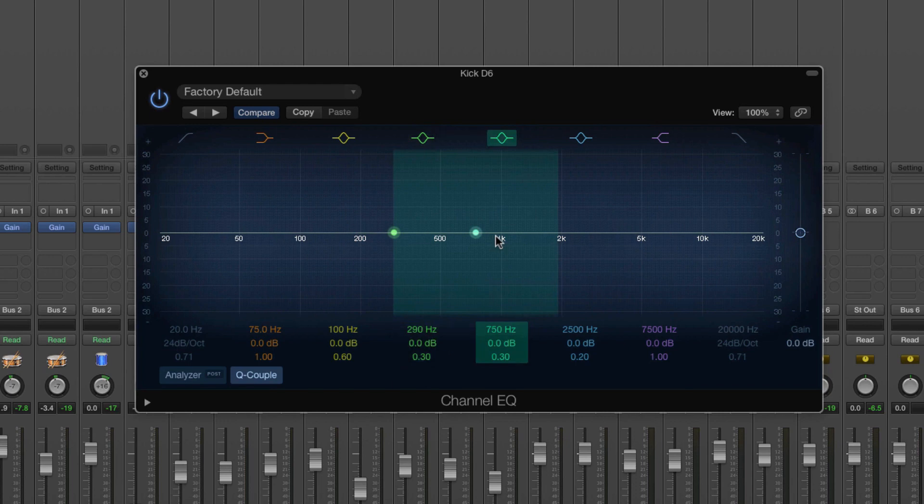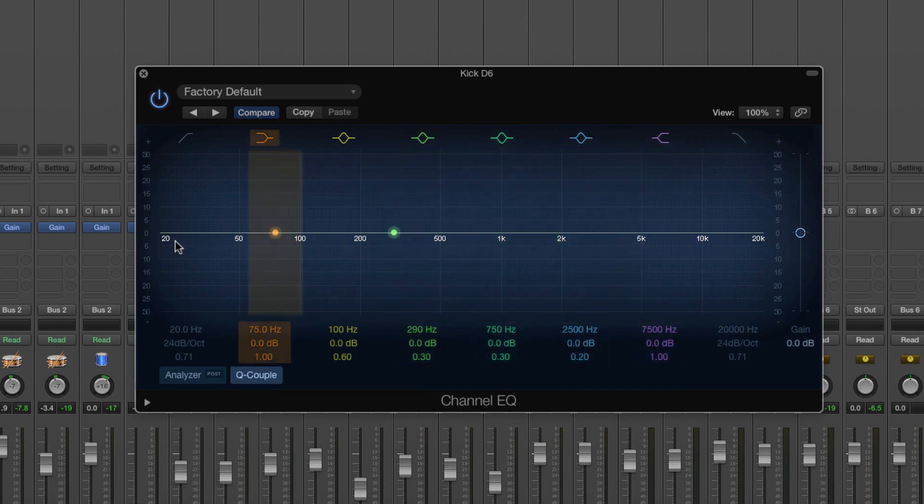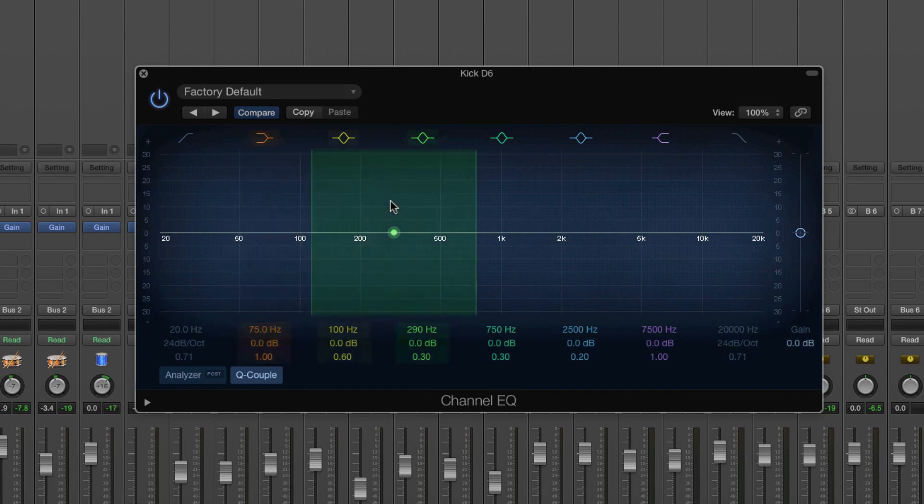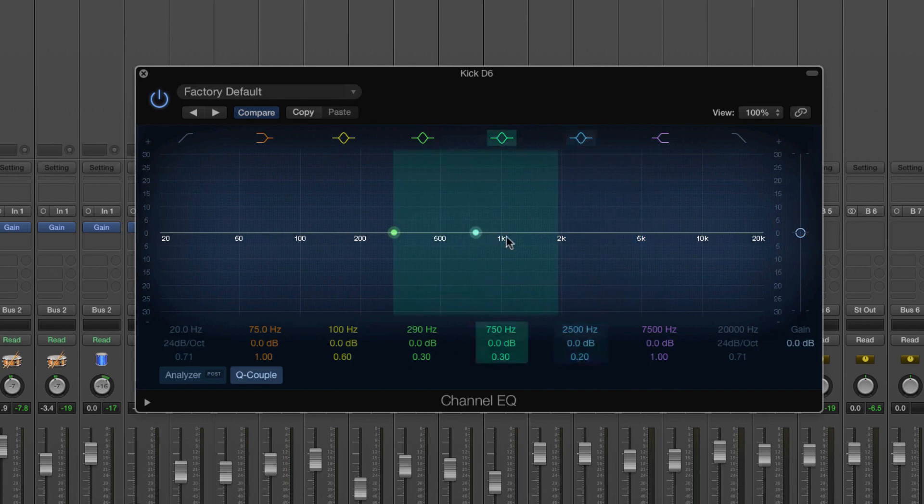And in between we've got low mids between, you know, 200 and 1,000 and then we've got high mids between 1,000 and around 10,000 or maybe a bit lower. I'd say high mids ends about 8,000 but it breaks down into low, middle and high and then the middle also breaks down into low mids and high mids.